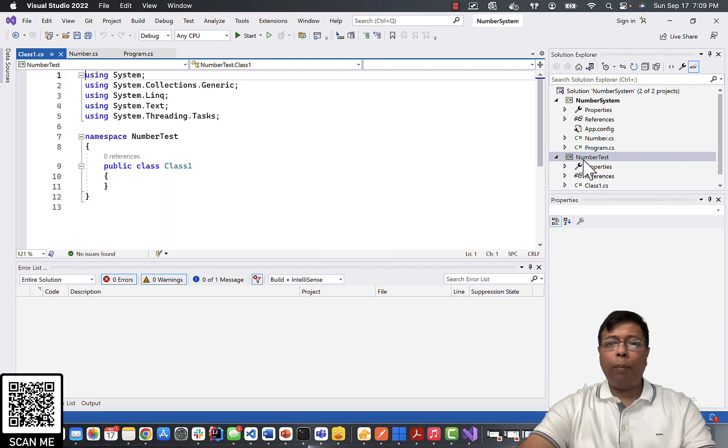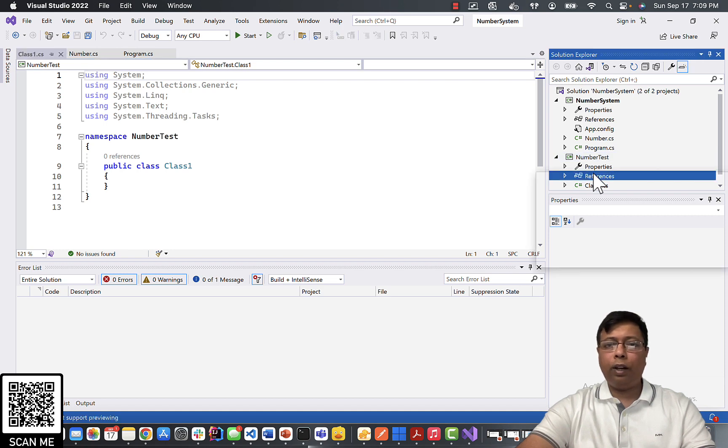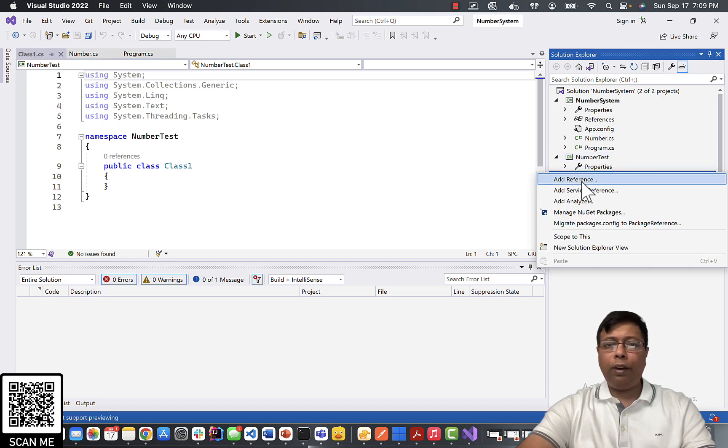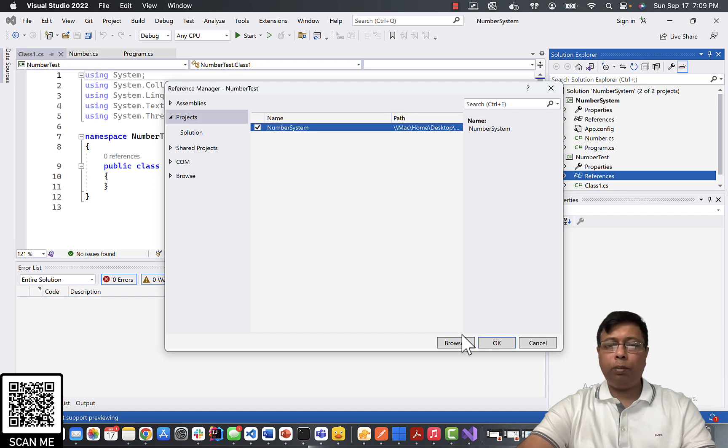Next step, we have to put a reference of our project in our test project. So we will click on references, right click, add reference, and we will select our NumberSystem and click OK.